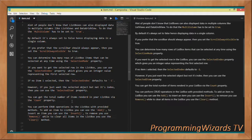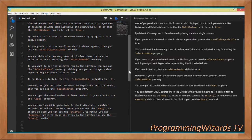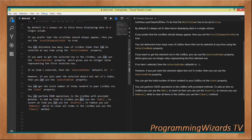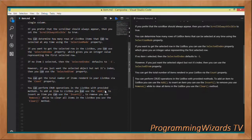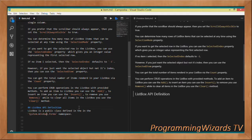You can also get the total number of items rendered in the ListBox using the Count property. We can perform CRUD operations with the provided methods — for example, the Add method to add items, the Insert method to insert at a given position, the Remove method to remove items, and the Clear method to clear all items.